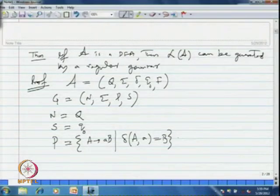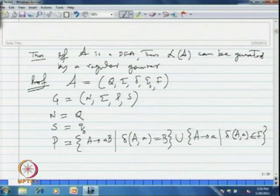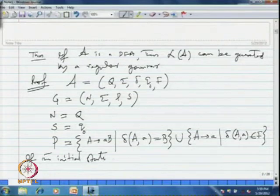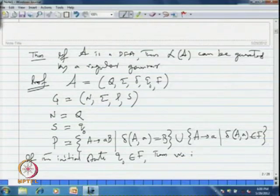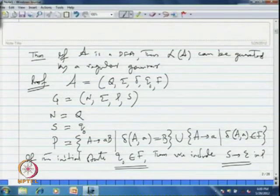A goes to small a B is in the production set if delta(A, a) = B, where A is a state and small a is a symbol. Also, it contains all productions of the form A goes to small a, such that delta(A, a) belongs to F. In addition, if the initial state Q0 is a final state, i.e., Q0 belongs to F, then we include the production S goes to epsilon in P.